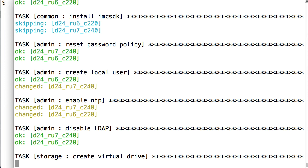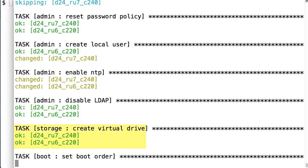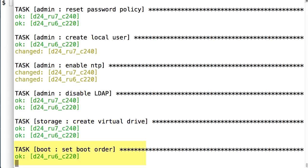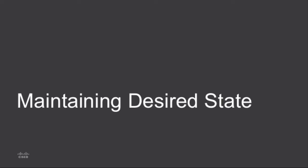Within the storage role of this playbook I will configure my virtual drives. And finally in my playbook the boot role configures the boot order. And when complete I get a summary of which changes have been made, how many to each of my servers, and any failures or access problems with those servers.